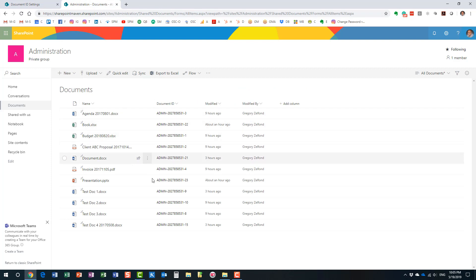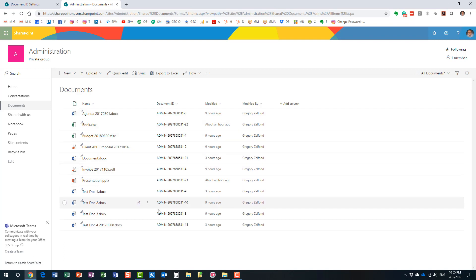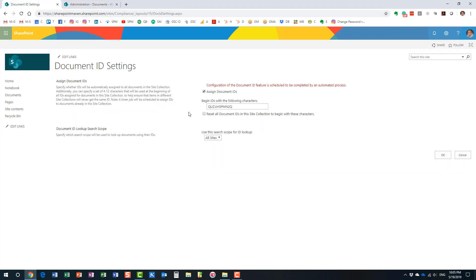The Document ID has a prefix followed by some numbers. What you can configure is this prefix part, and make it something meaningful that you'll understand. As you can see by default it uses random characters. In my case I have a compliance site, so I'll assign a relevant prefix. Note that it tells you here that it can take several hours for the Document ID feature to take effect on your site.